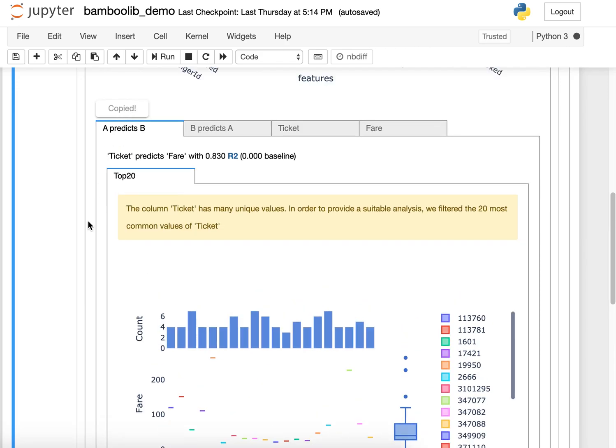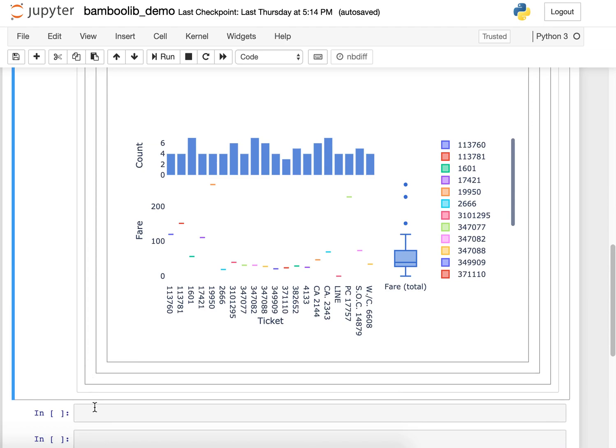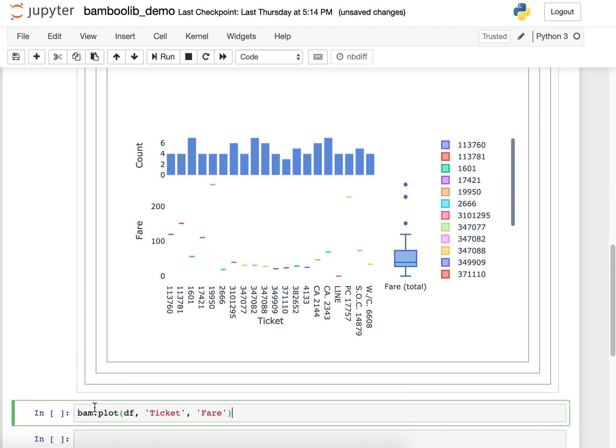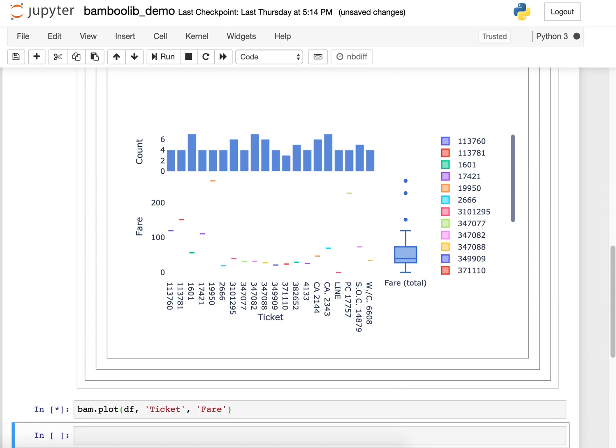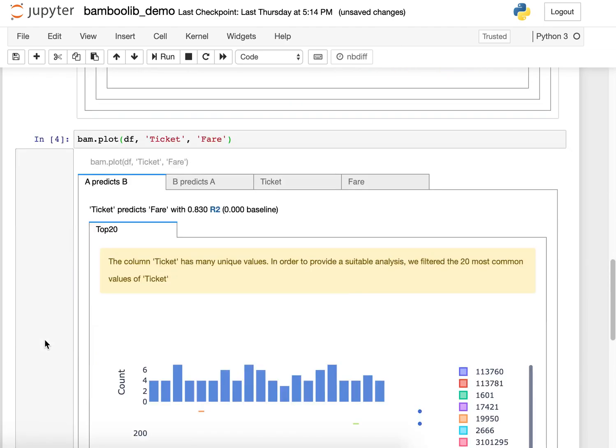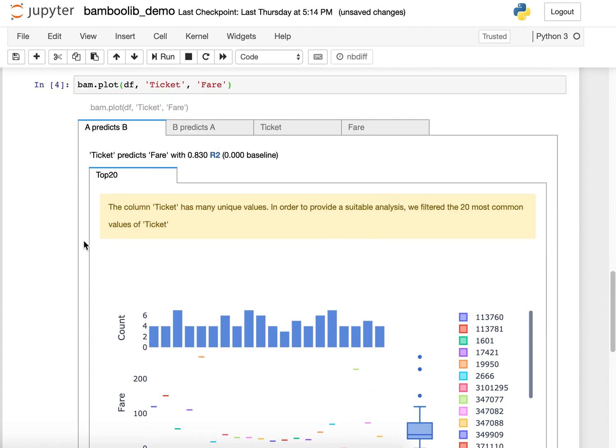So I want to save this analysis for later. I just copy it into the next cell and I have this saved here now.